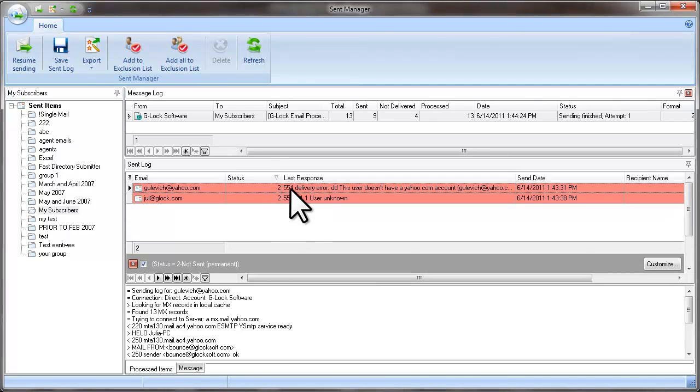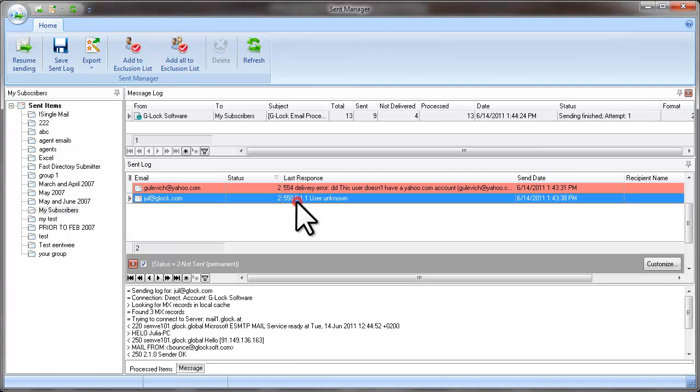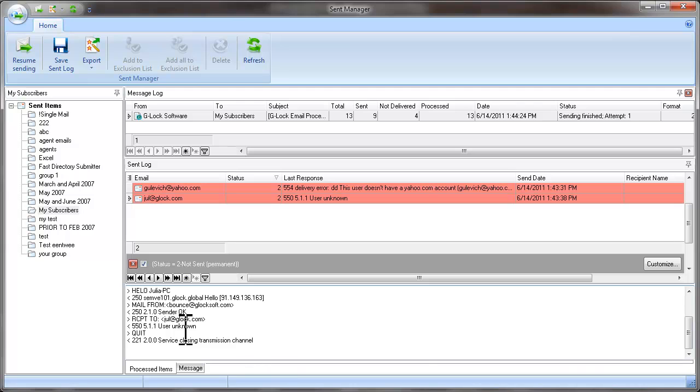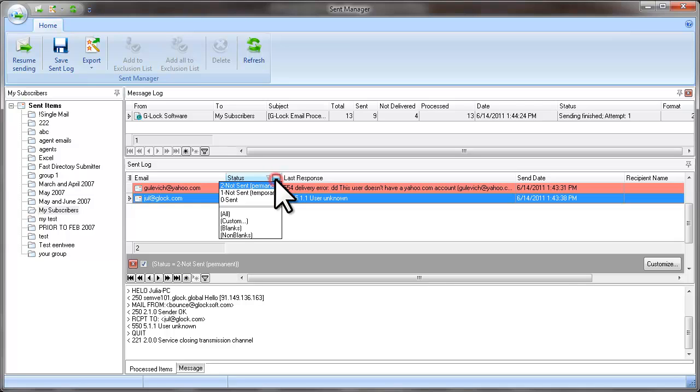If the message was not sent because the email address or the user does not exist anymore, G-Lock Easy Mail marks the email address as permanently not sent.